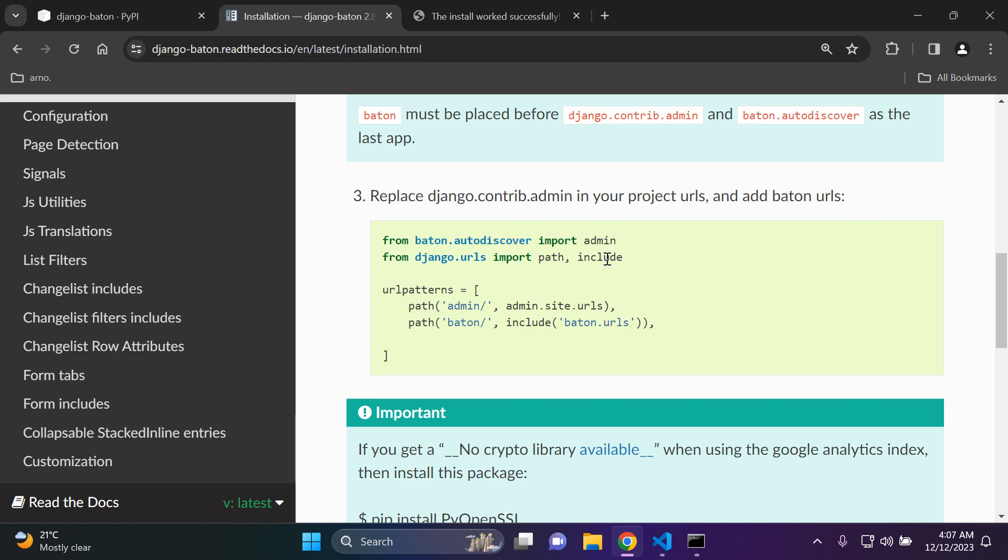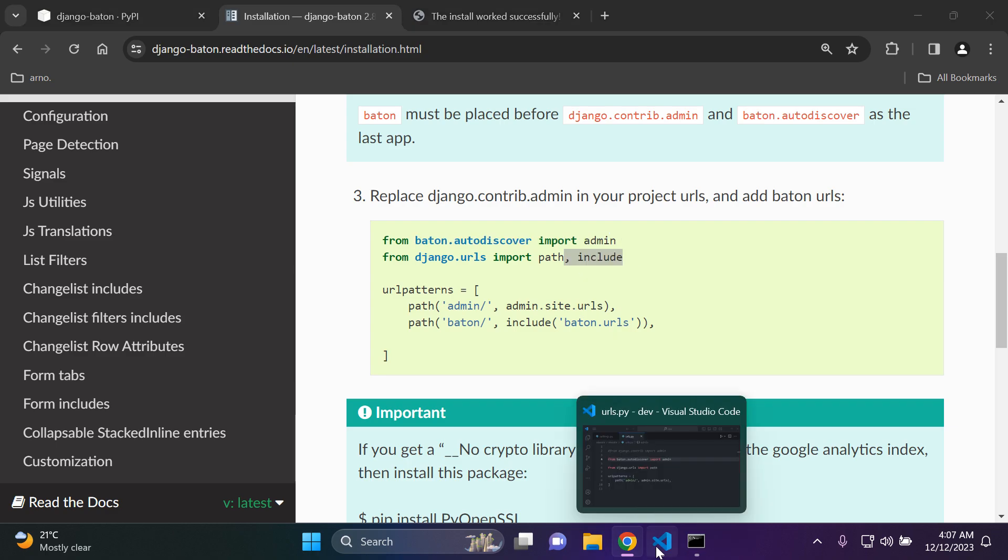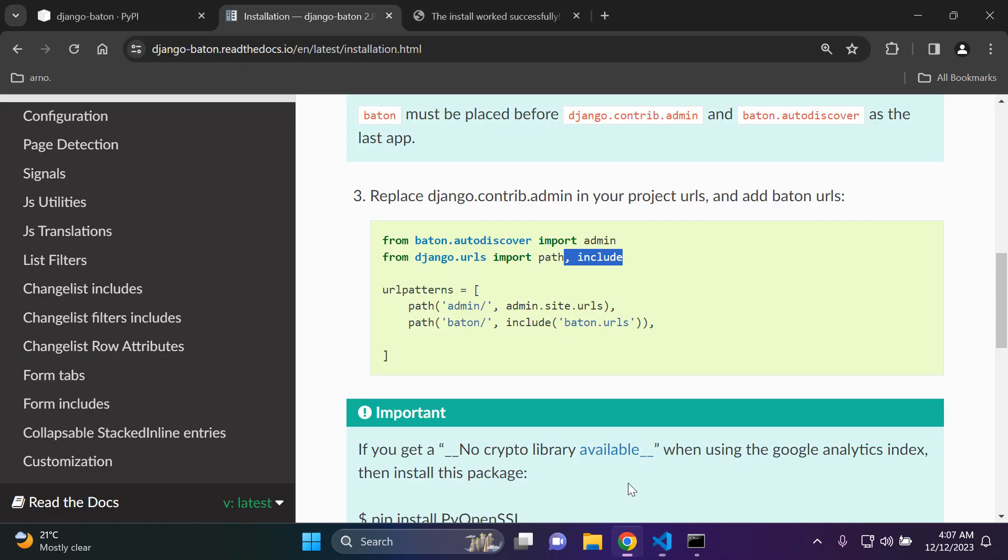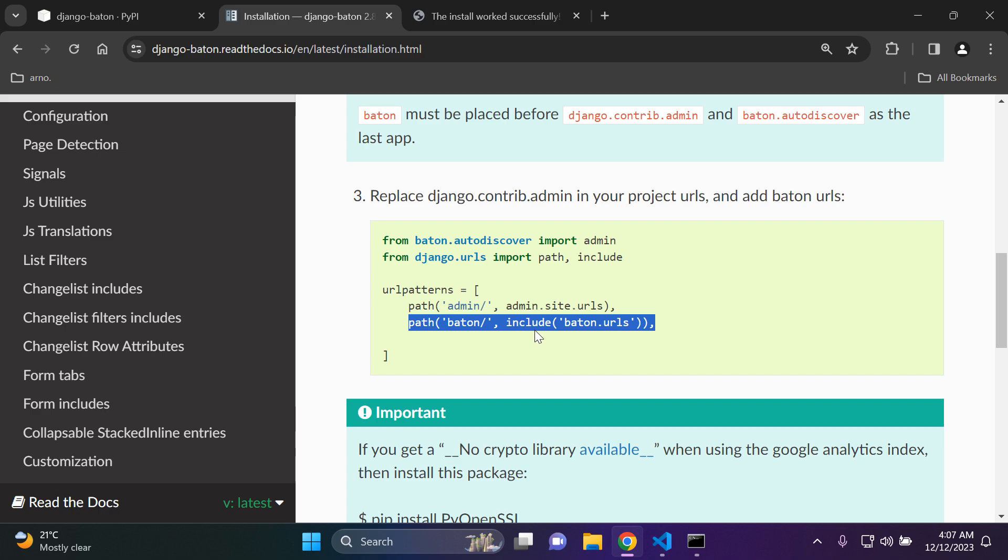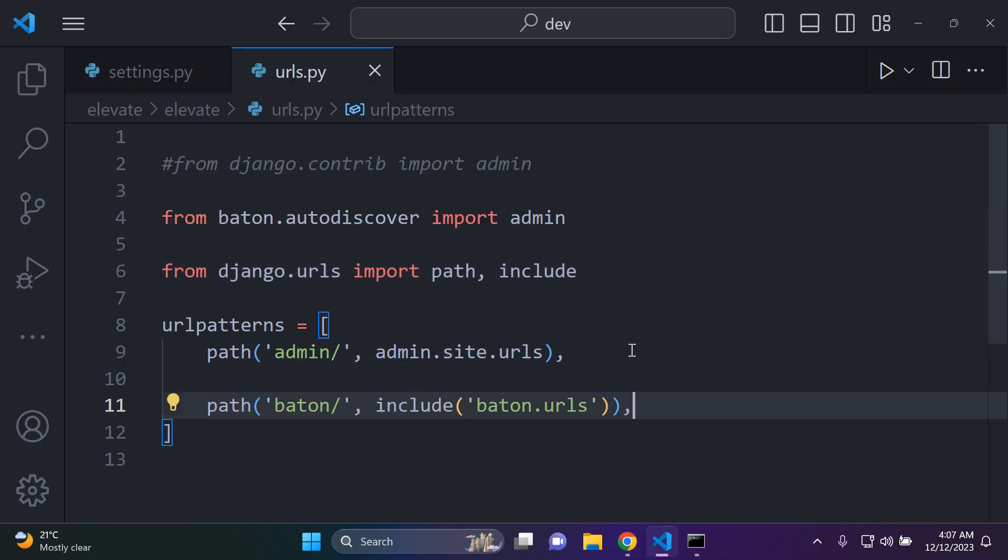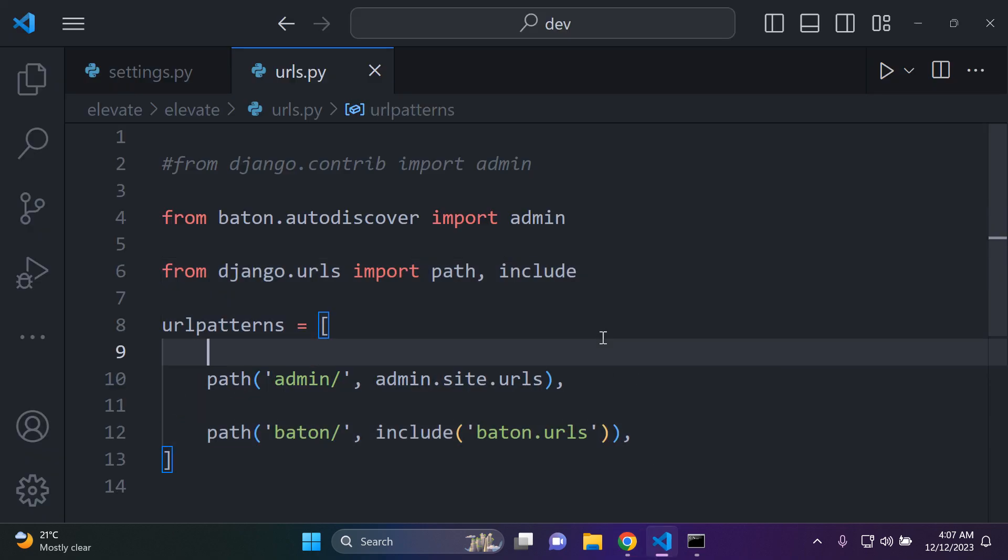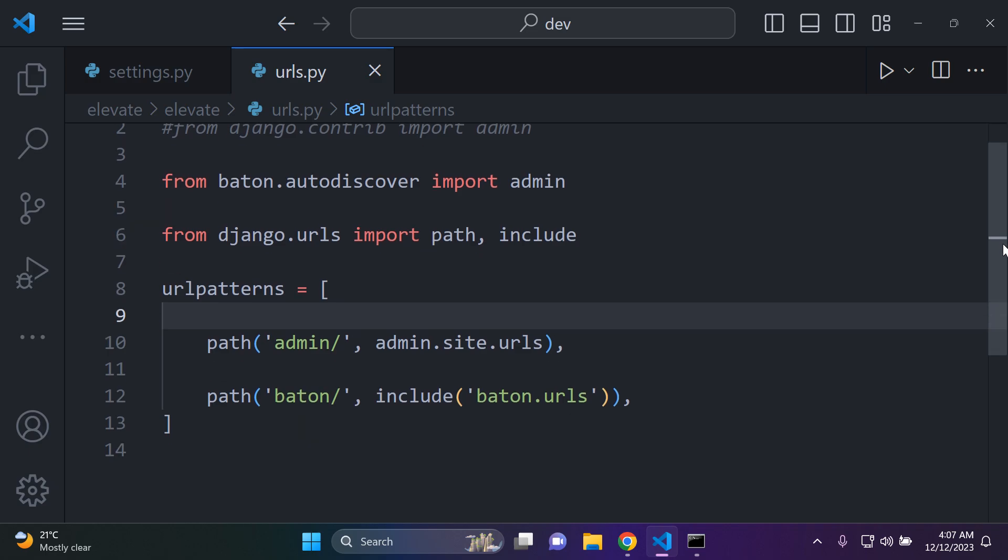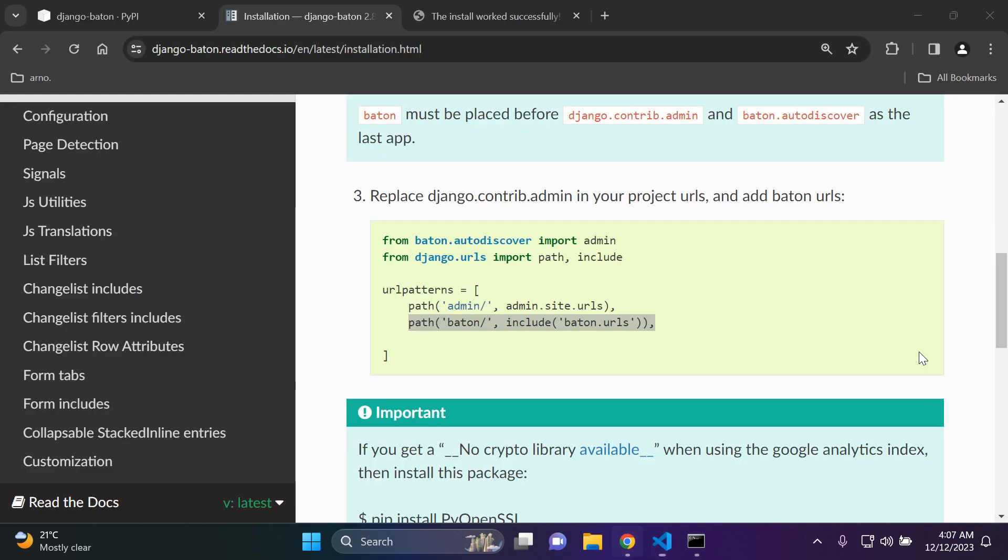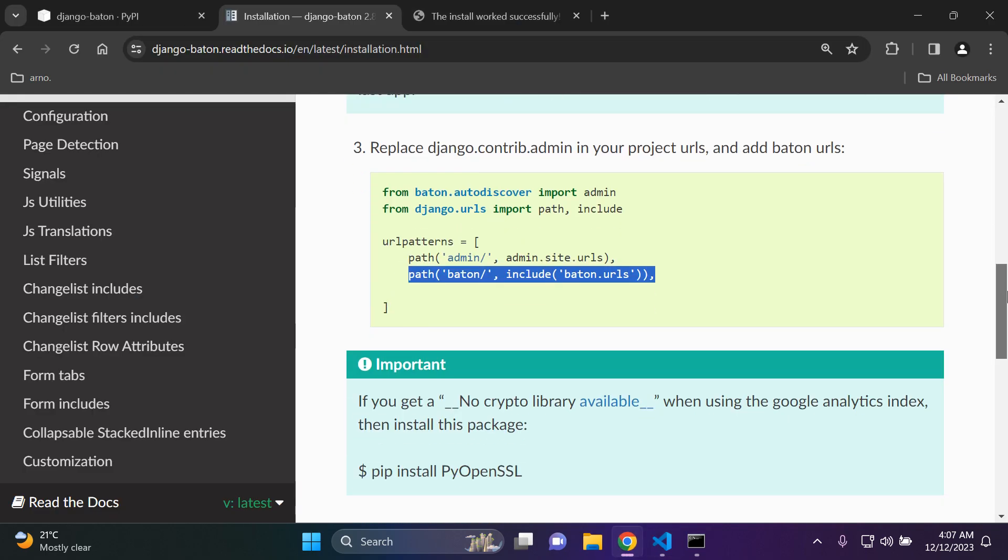And we need the include function it seems. So we can add that right there. And we need the url for baton here. And the reason we add the include function is so that we can include all the urls that come with it by default, which we can add just below. So let's just space it out. All right. So make sure you've got the following set up here. Great. And we can move on next.